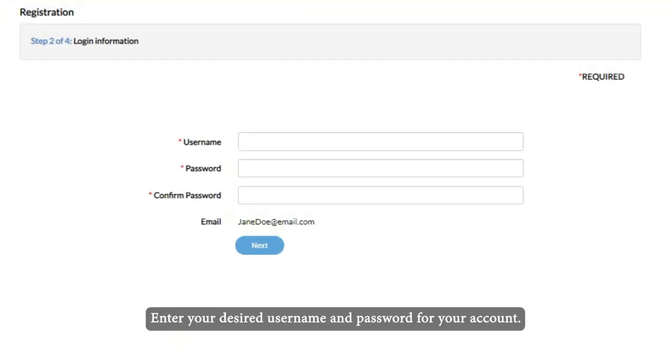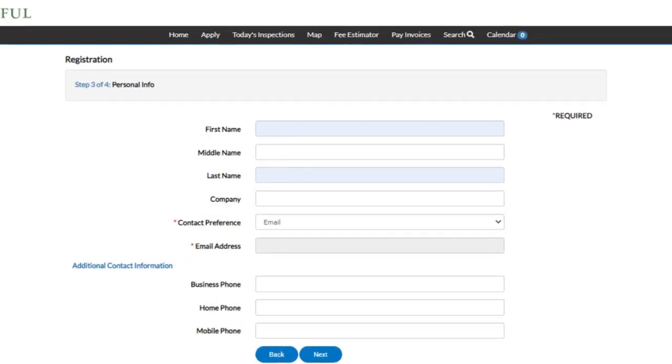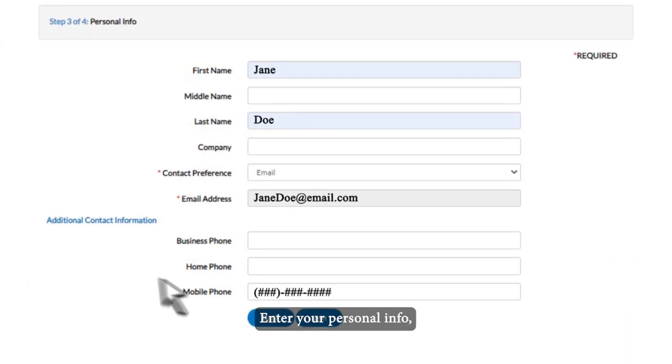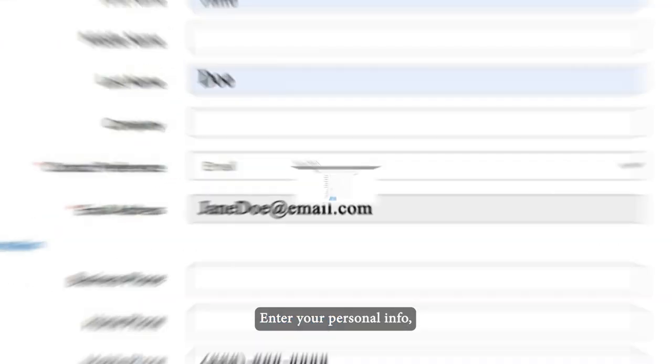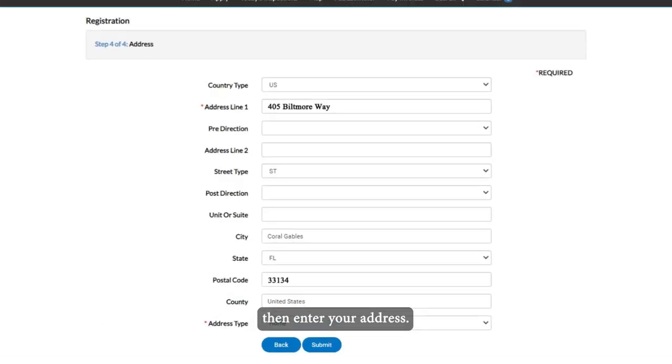Enter your desired username and password for your account. Enter your personal info, then enter your address.